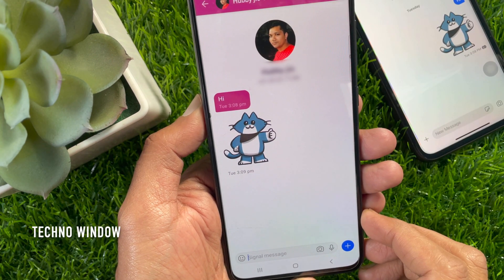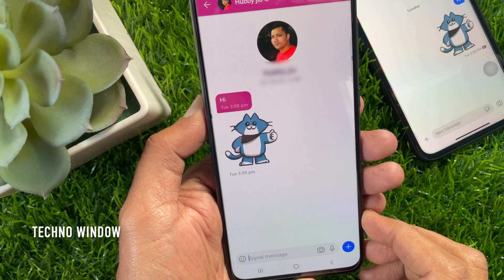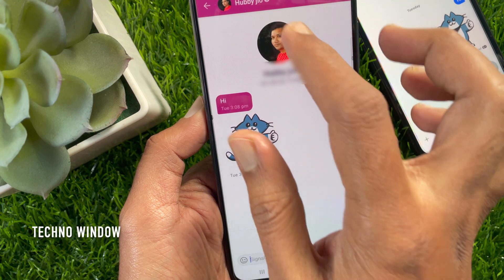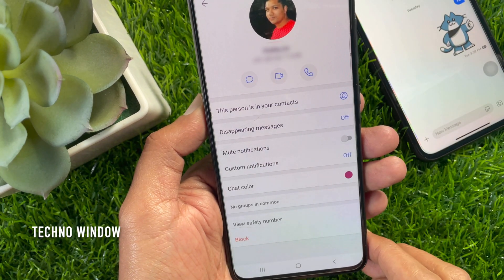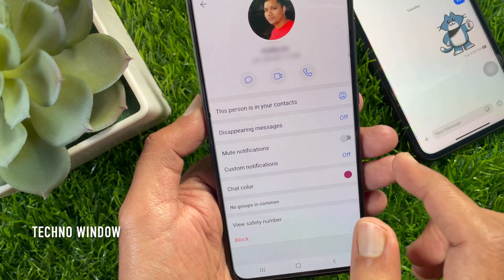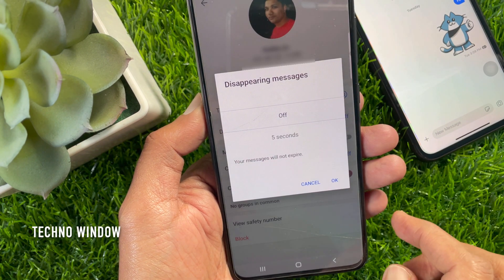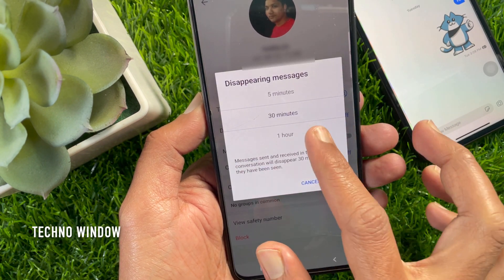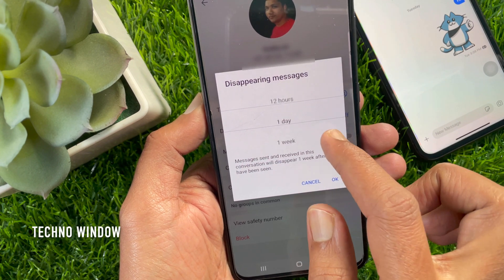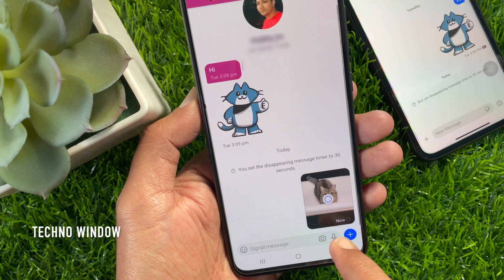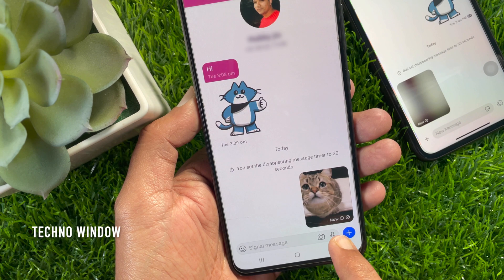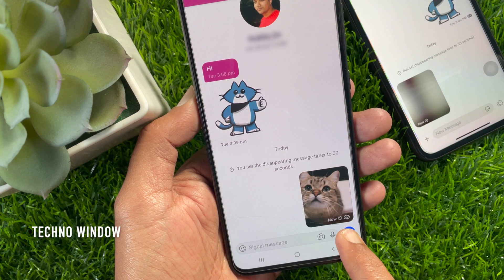Similarly, on Android, open the chat with your contact. Tap the contact name or header to view chat settings. Tap disappearing messages. You can set your message timer anywhere from 5 seconds to 1 week, then choose OK. Now send any message and check that it disappears after 30 seconds.